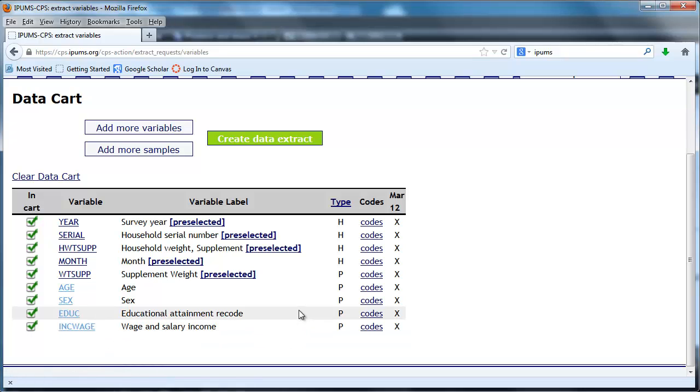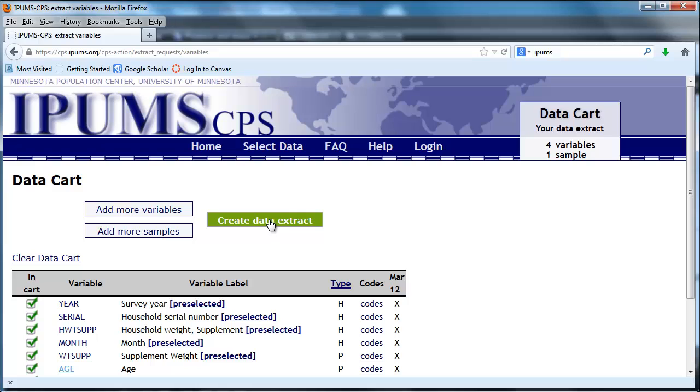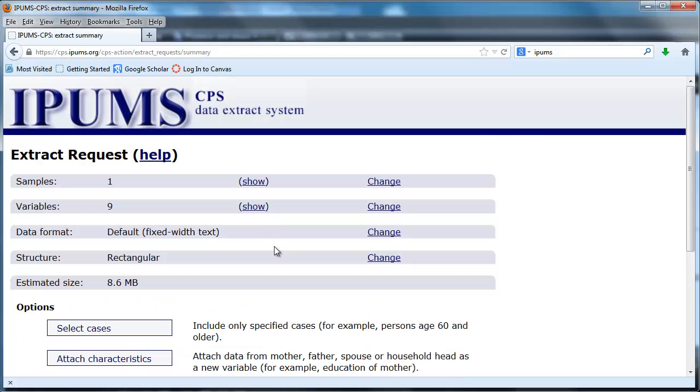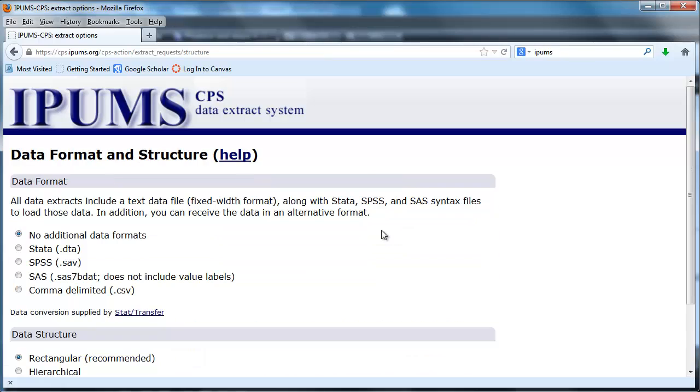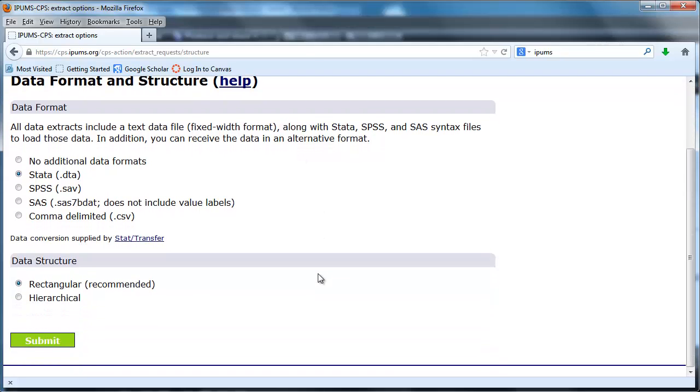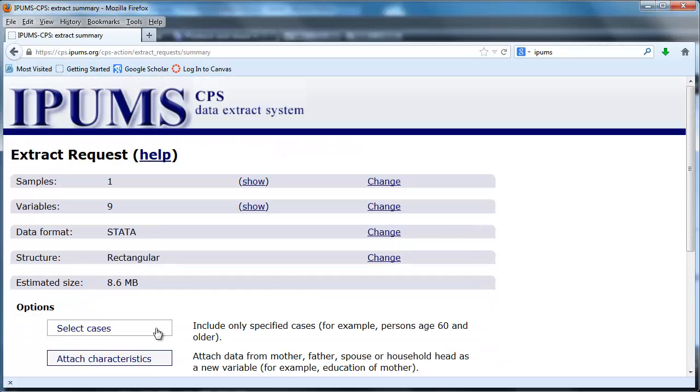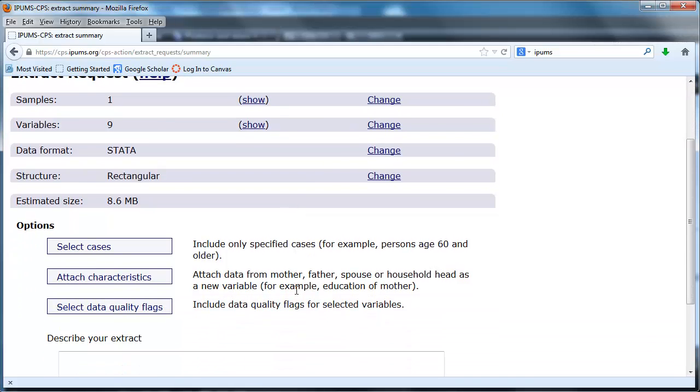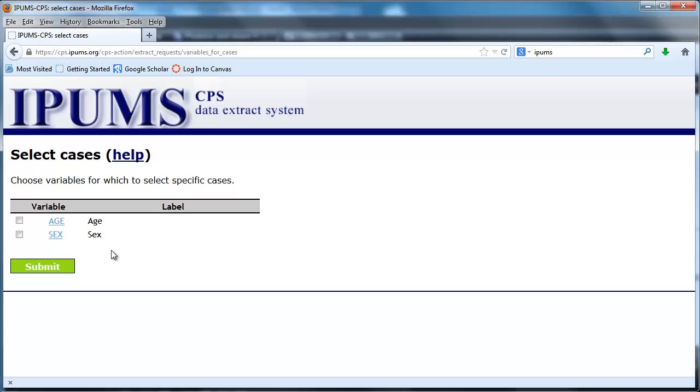Let's go to create our data extract. Here we go. Let's go to the data format, we're going to change that and we're going to make it Stata. This is one of the things which makes IPUMS very useful for economists and in particular us at Wabash College because we've got Stata available. So this is going to come down as a Stata data set. Let's submit that information. If we wanted to we could restrict people by age and by sex. Let's not do so for now. So that's what we need to do.